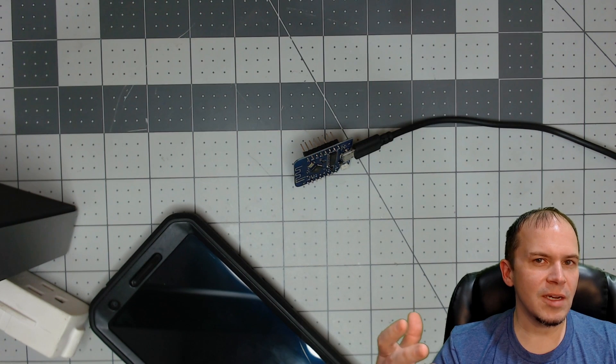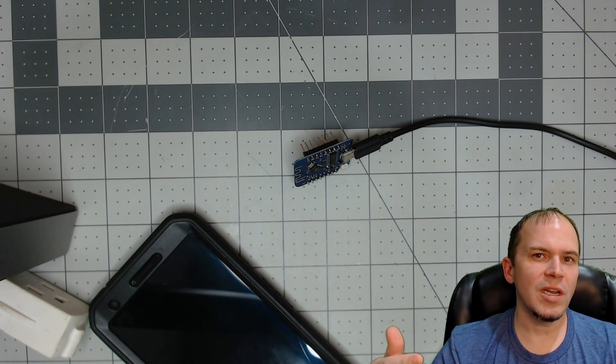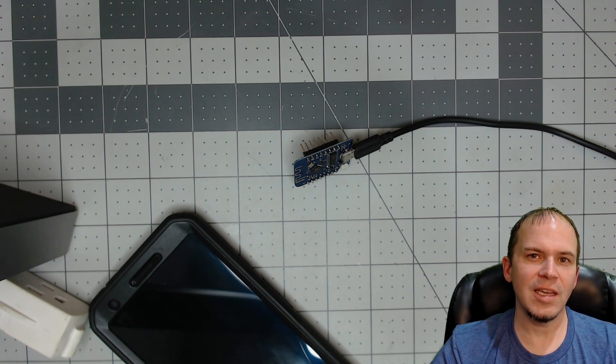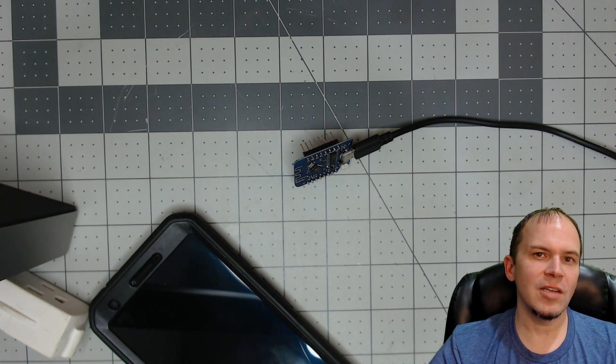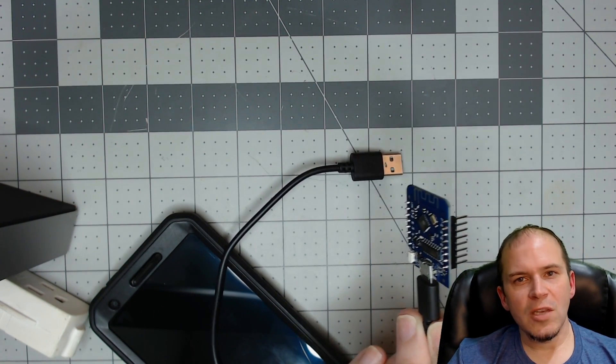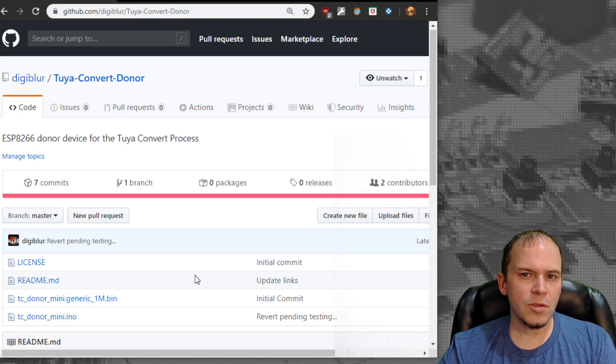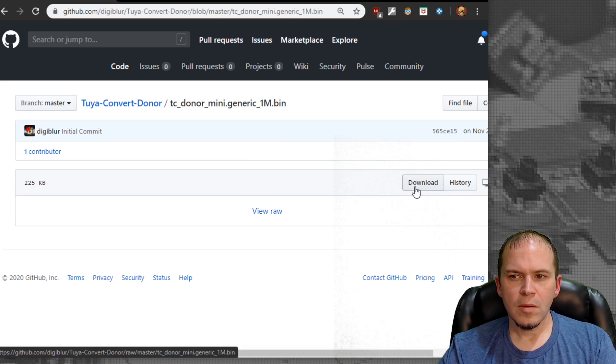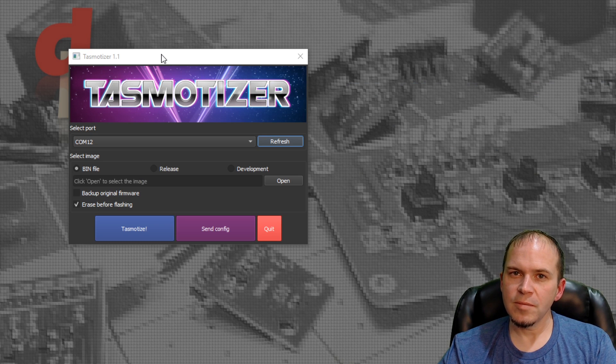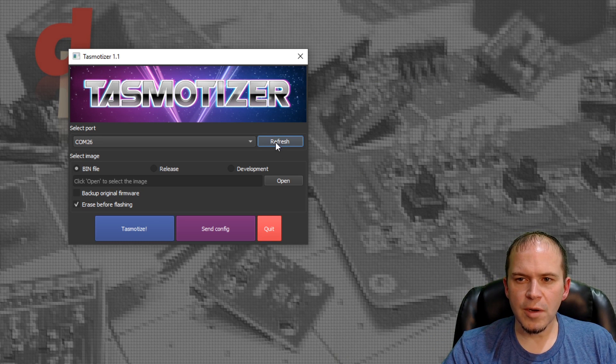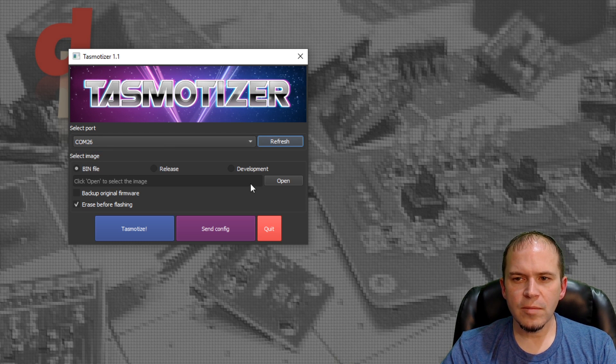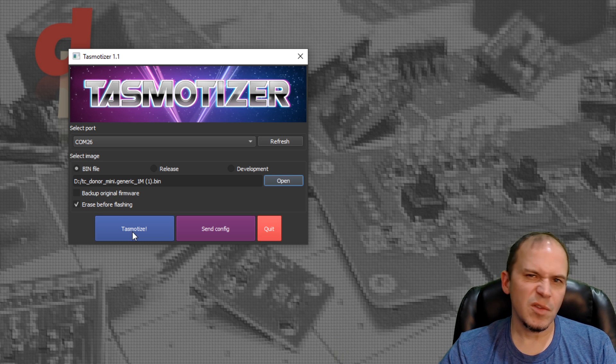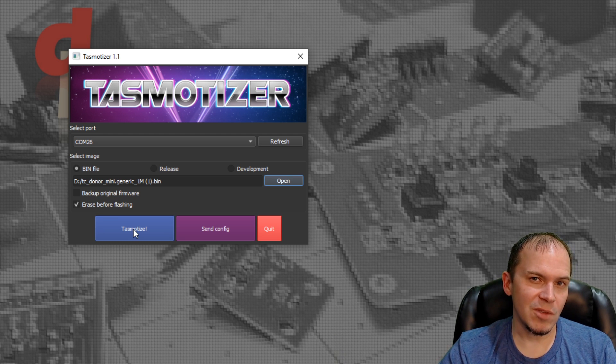If you didn't have a spare Wemos D1 Mini or NodeMCU, you can still use your phone or laptop as a donor device. It's just easier with the D1 Mini because it constantly tries to connect to the VTrust Flash SSID and stay connected. We're going to flash this D1 Mini with the Tuya Donor bin file. On the Tuya-Convert Donor GitHub page, download the generic 1MB bin file. Fire up Tasmatizer, plug in the Wemos D1 Mini, hit refresh on COM ports, pick the bin file, and hit Tasmatize.